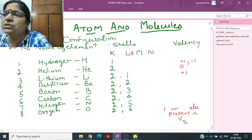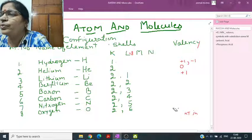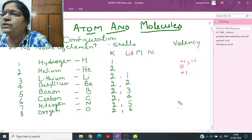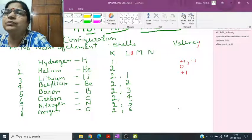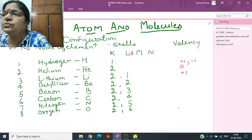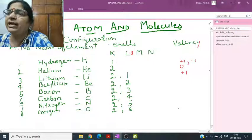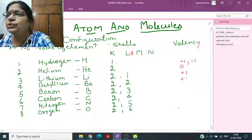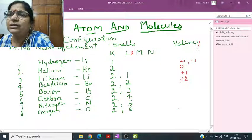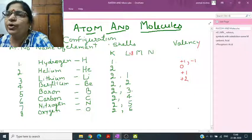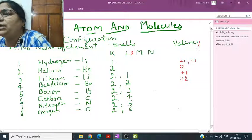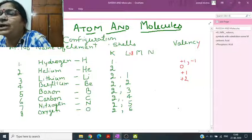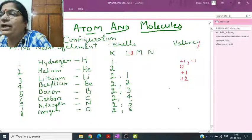Beryllium has two electrons in its valence shell, so it can lose both. Its valency is two. Boron has atomic number 5: first shell 2, L shell 3. Its valency will be three.